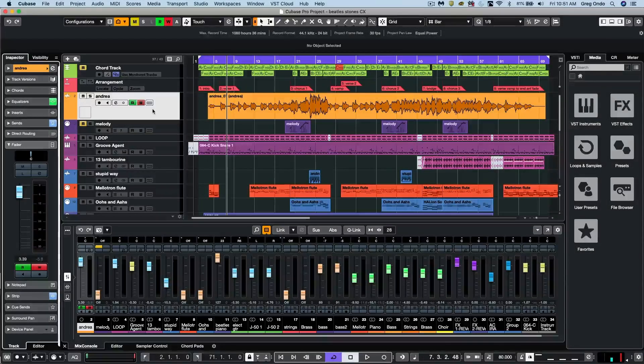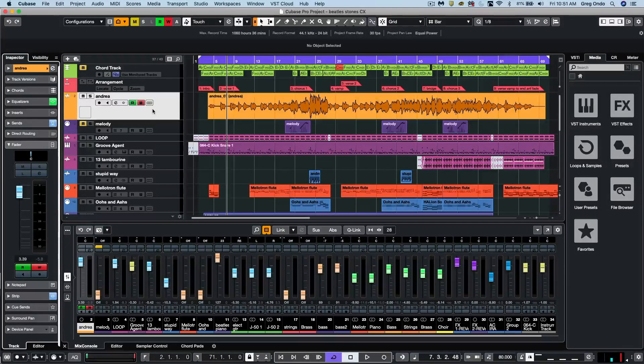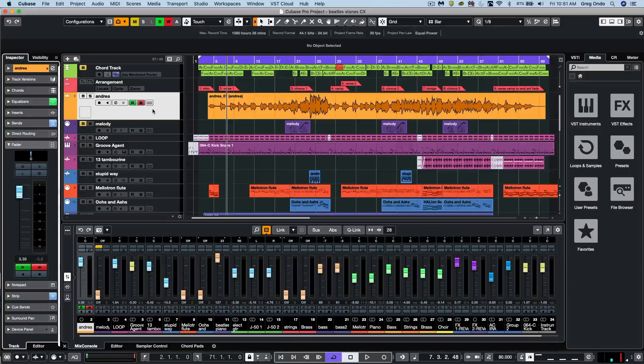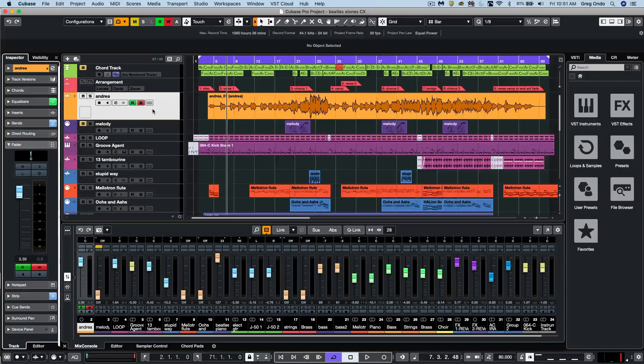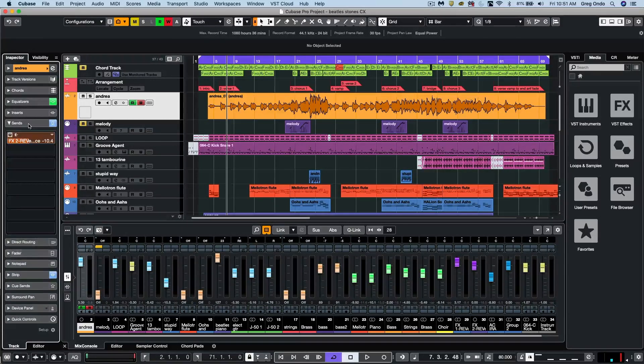Let's look at some of the new mixing enhancements found within Cubase Pro 10.5. The labeling of the sends in the automation lanes has been made clearer.